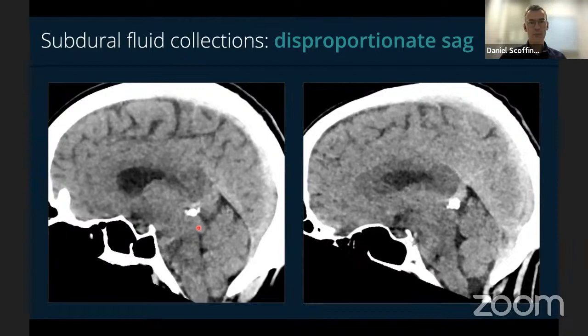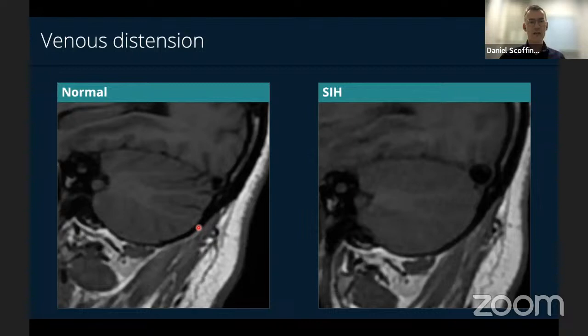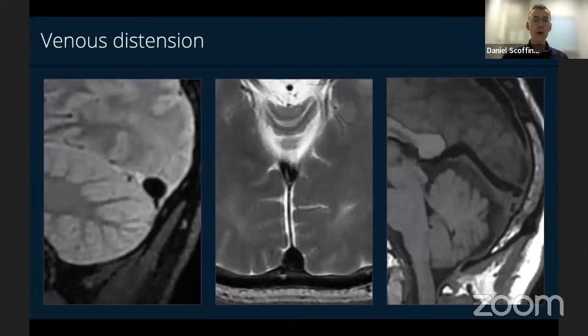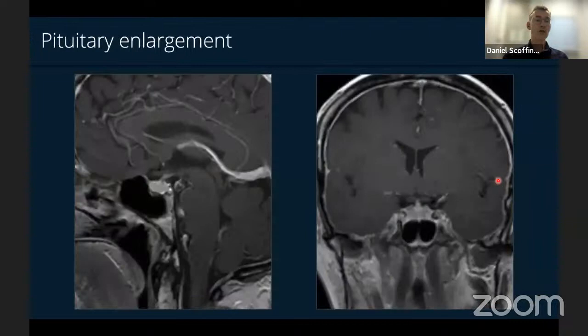Venous distension is a very dynamic finding — one of the first to appear when someone gets a leak due to increased blood volume, and one of the first to disappear when the leak is successfully treated. The best way to assess this is on the dominant transverse sinus in its midsection on sagittal MRI — normally the lower border is flat or concave, but in SIH it bulges downwards. You can also see a rounded cross-sectional profile of the posterior superior sagittal sinus just above the torcular, lateral bowing of the straight sinus margins, and real distension of the straight sinus.